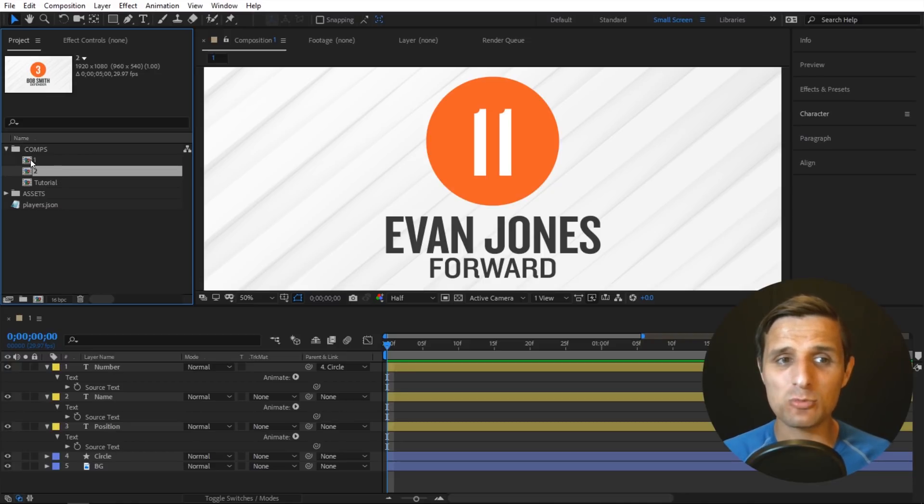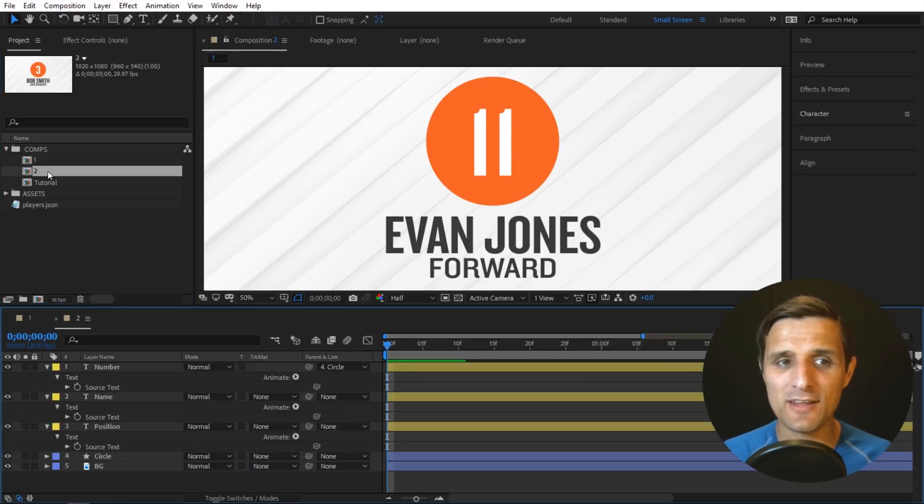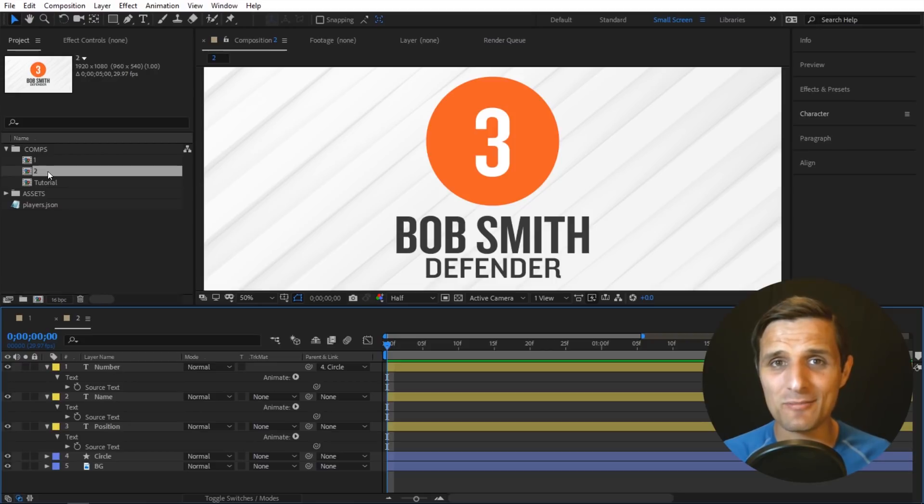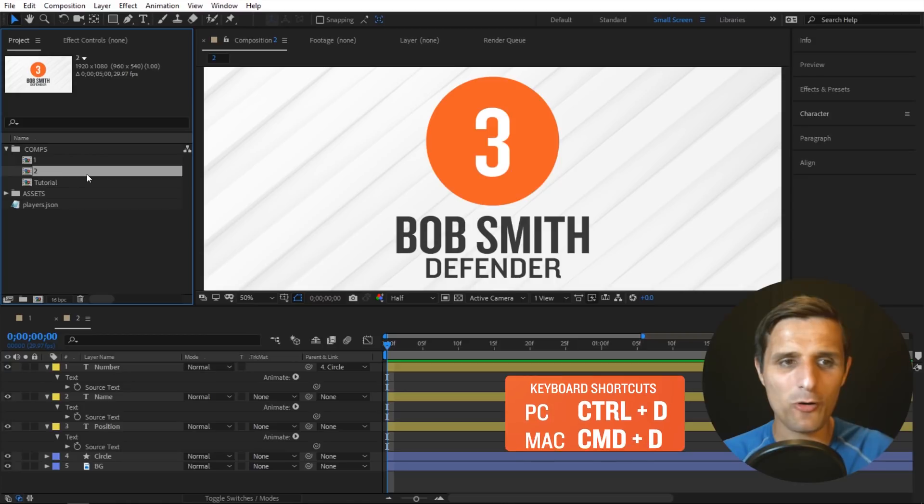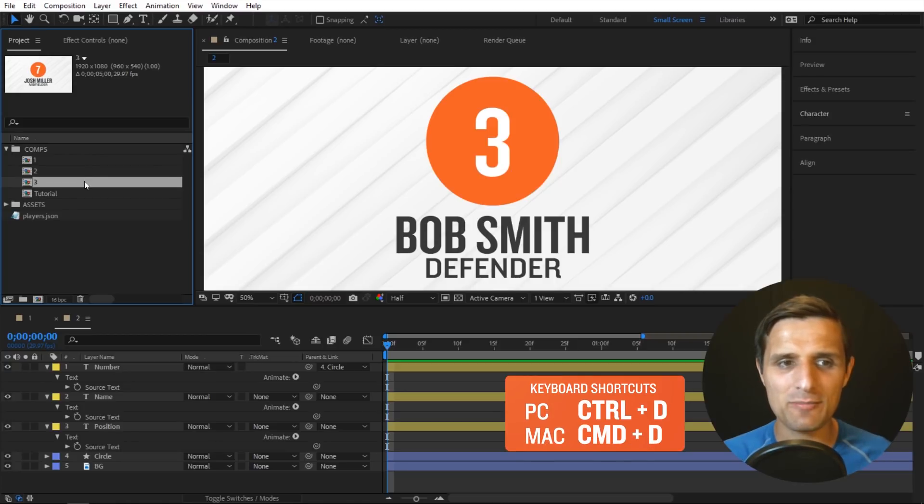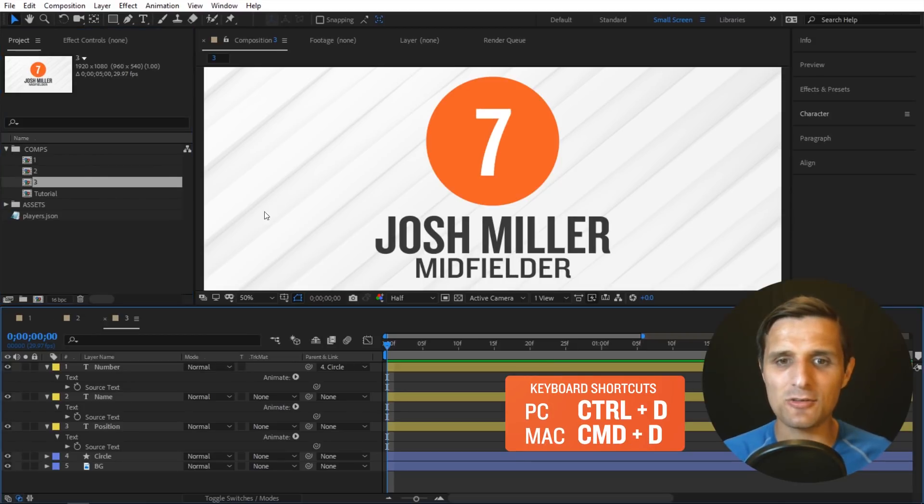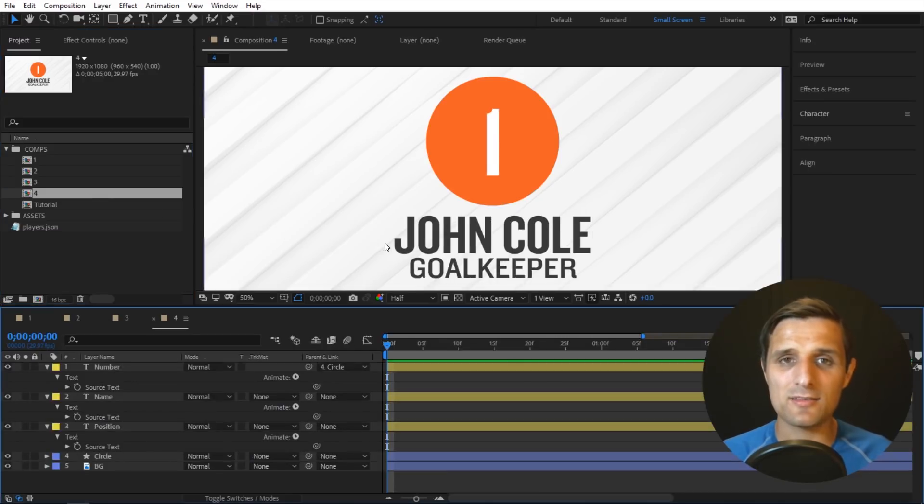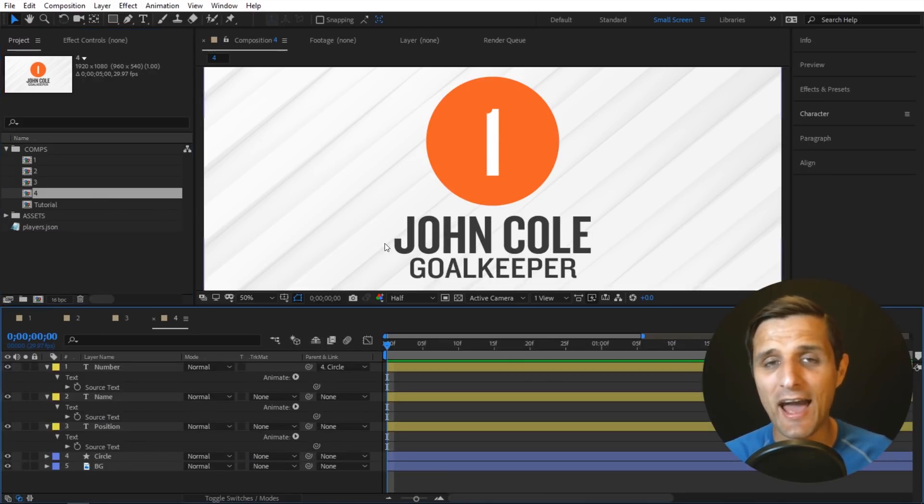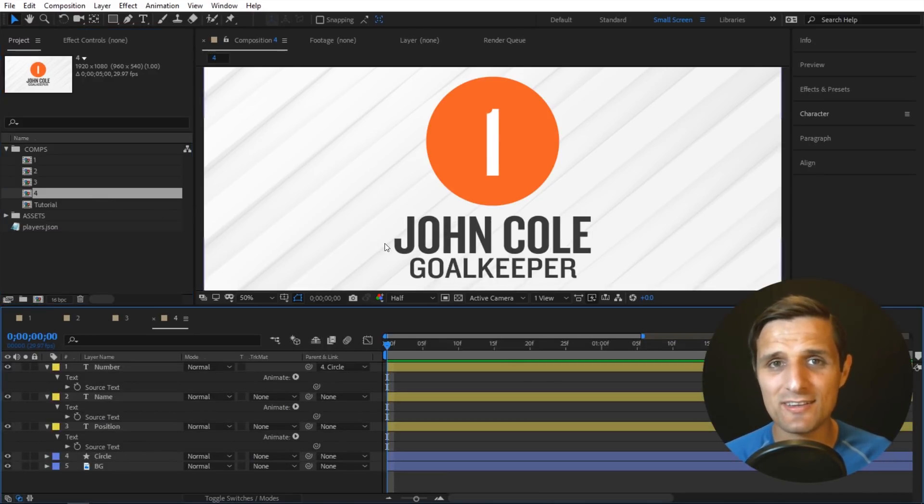So if it was one it's going to become two. So now automatically it goes to index number two, which is the next name right, Bob Smith, and then you can keep going, control D again, and then you're going to see Josh Miller, and so on. And you can still go back and then add more names to the list and then save it and then keep going.